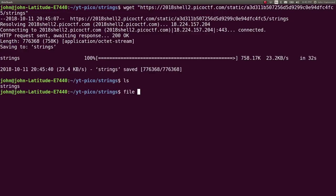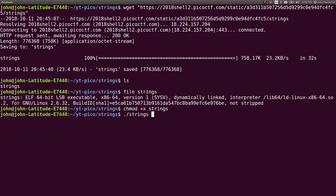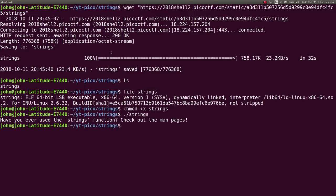I kind of already have an inkling as to what to do and how to solve this, considering the challenge prompt, but it looks like an executable, so let's just kind of play along, mark this as executable, and run it. It says, have you ever used the Strings function? Check out the man pages.